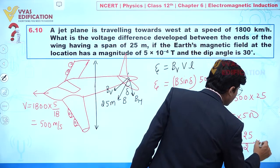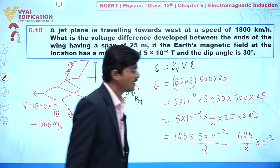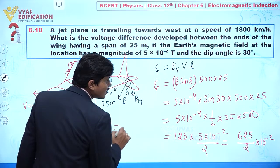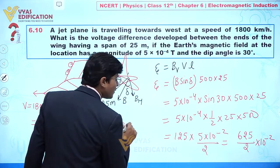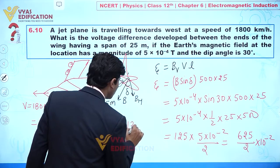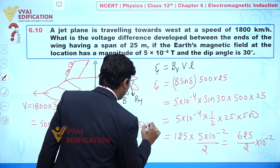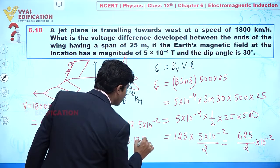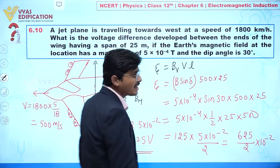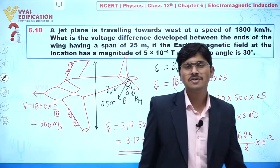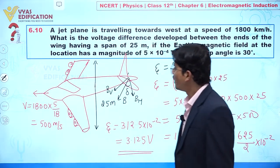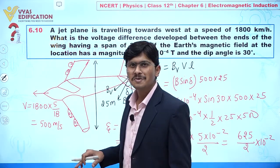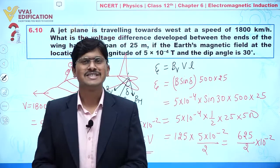Dividing, we get 312.5×10⁻², which equals 3.125 volts. So the induced EMF developed across the wings of this airplane is 3.125 volts.